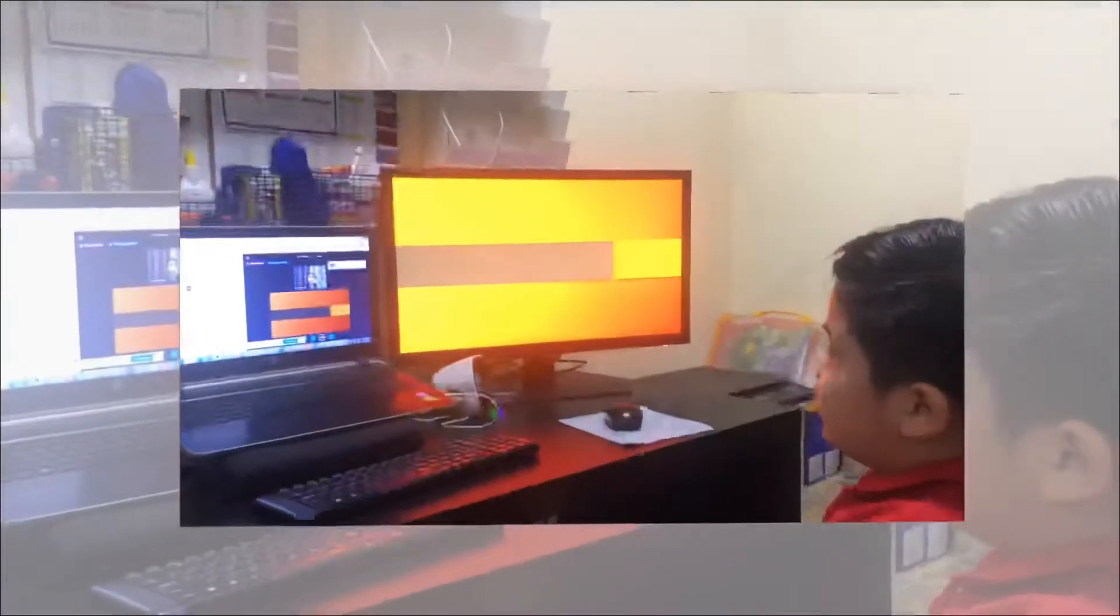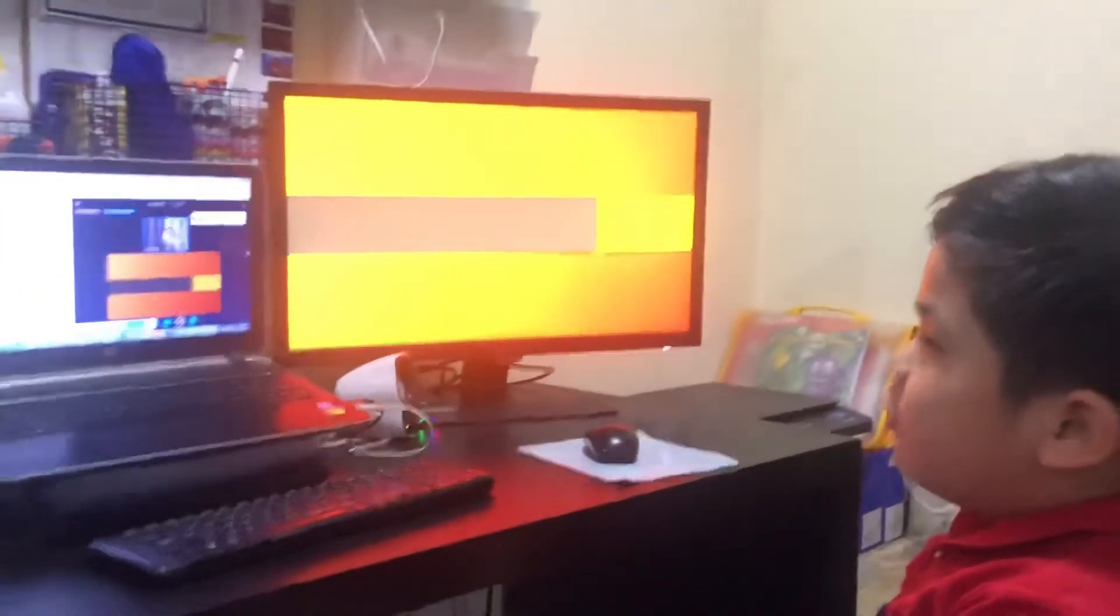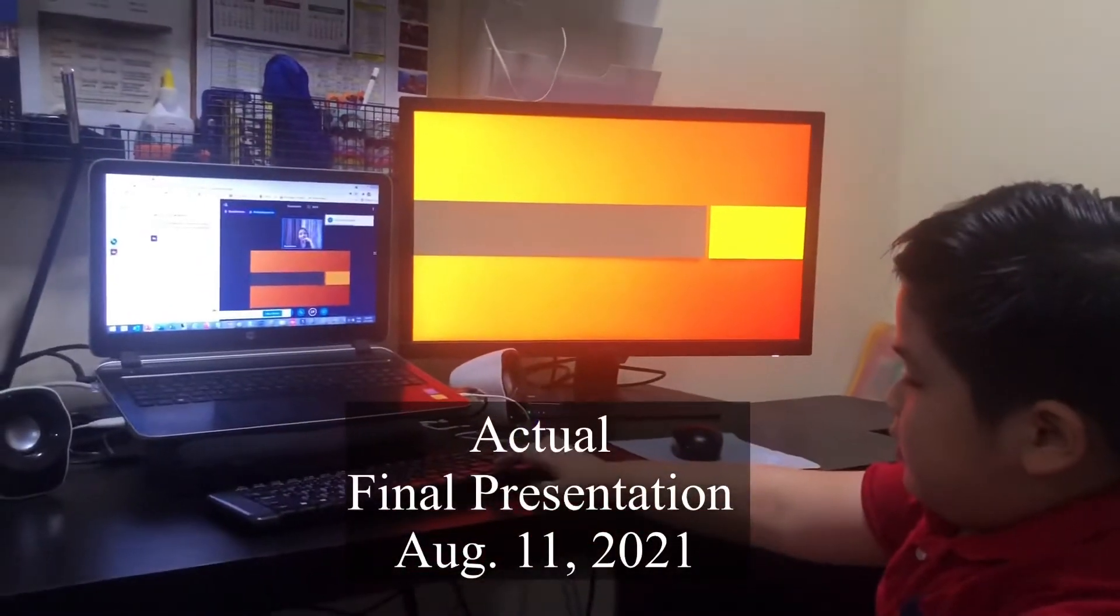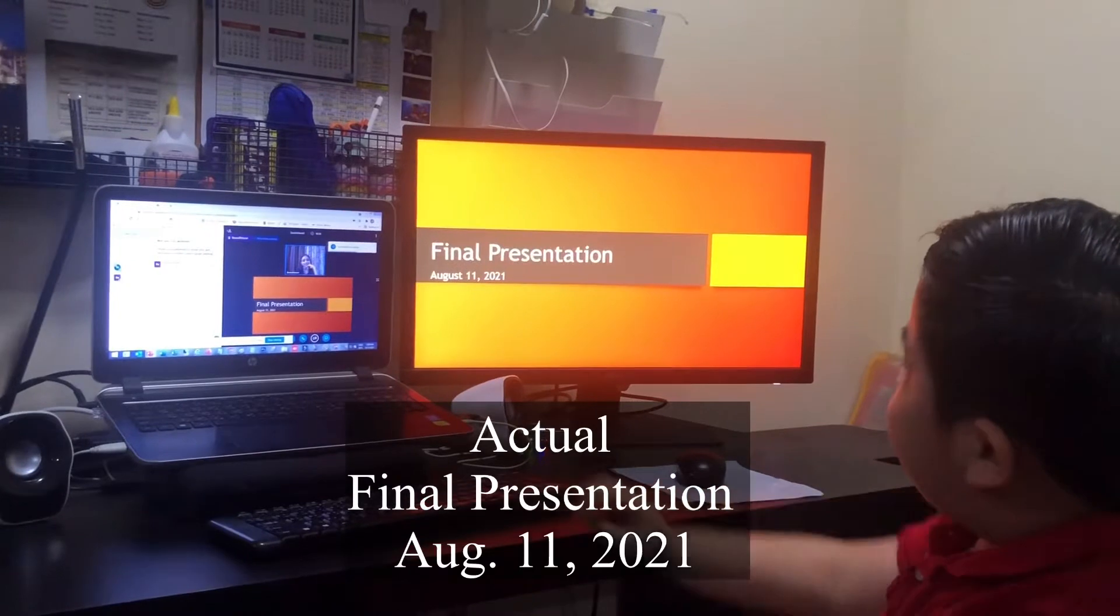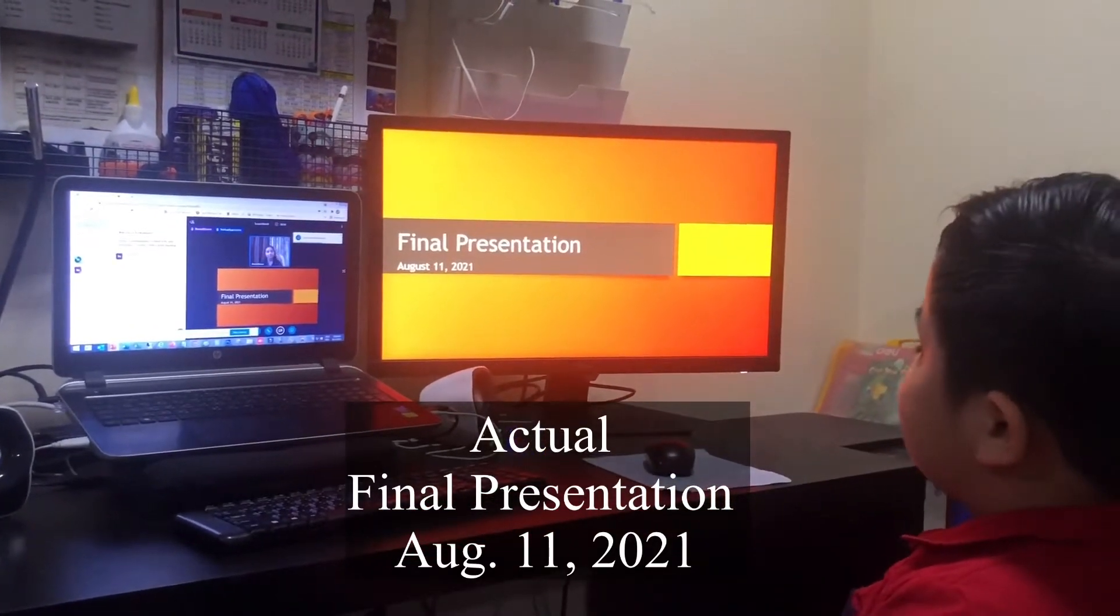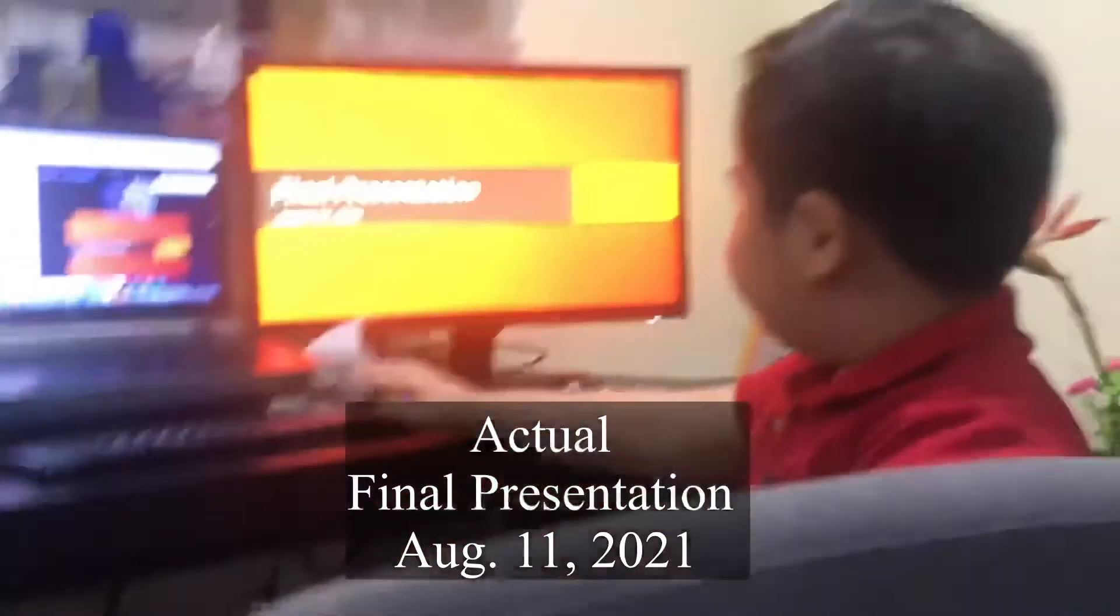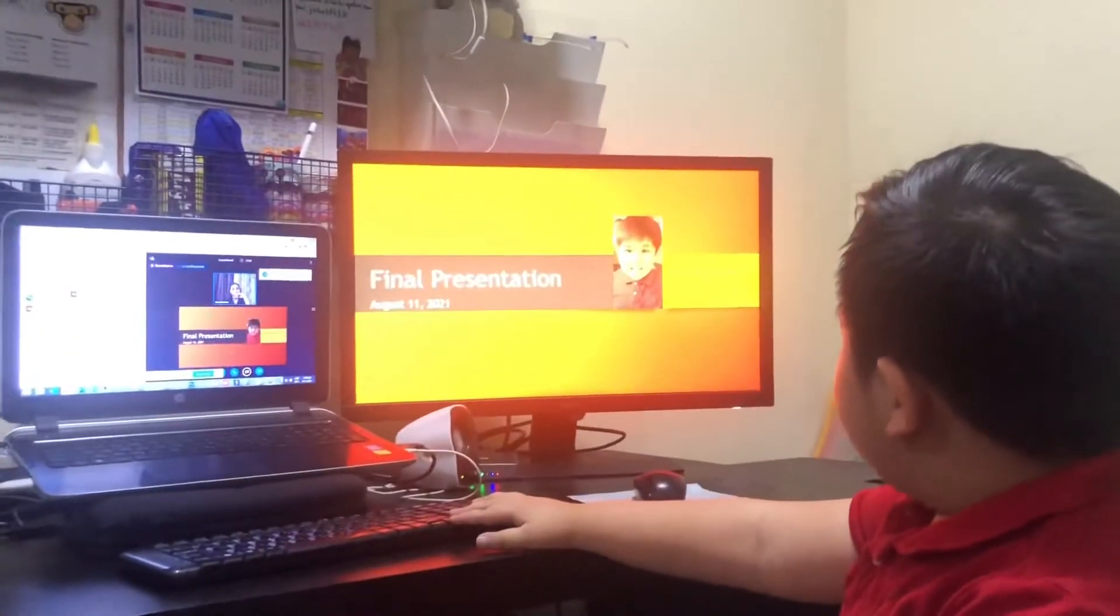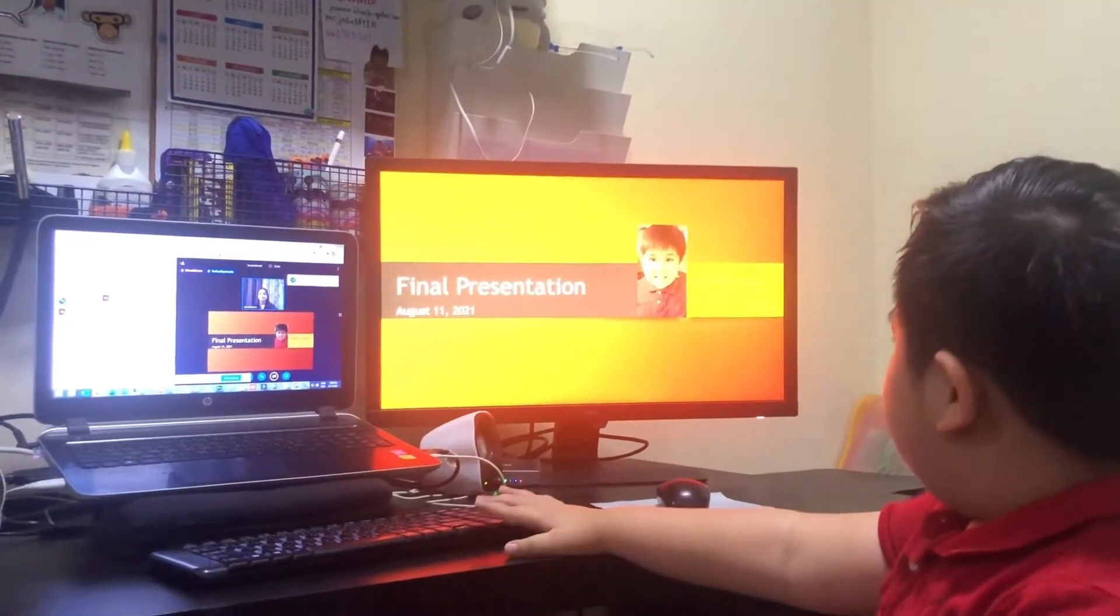Teacher, today I will show you my final presentation. Final presentation, August 11, 2021, by Yeshua Rafael Paredo-Rimundo.